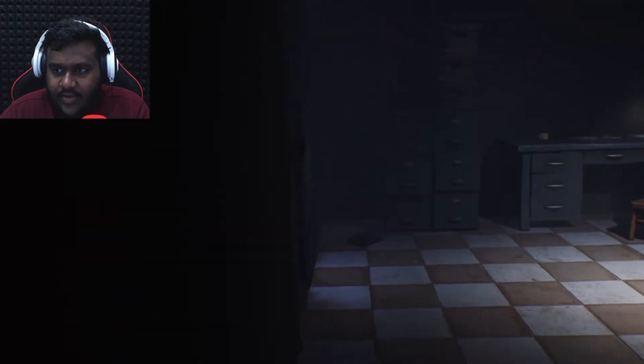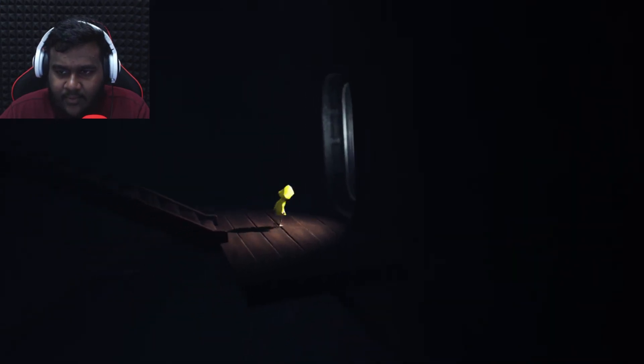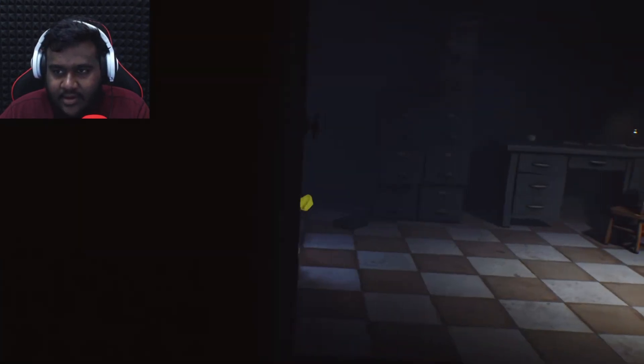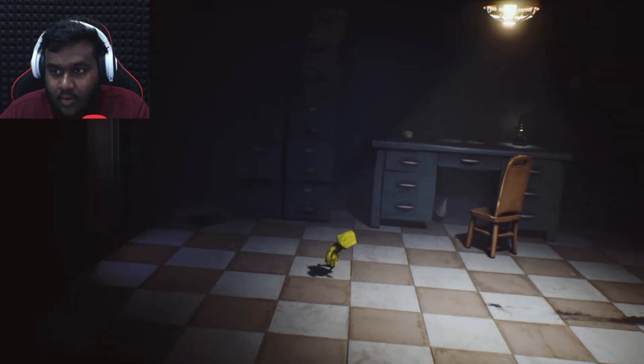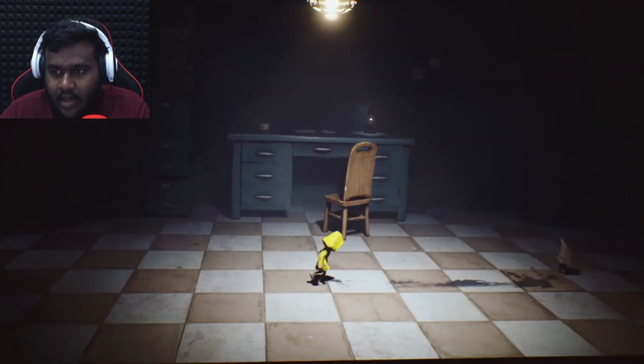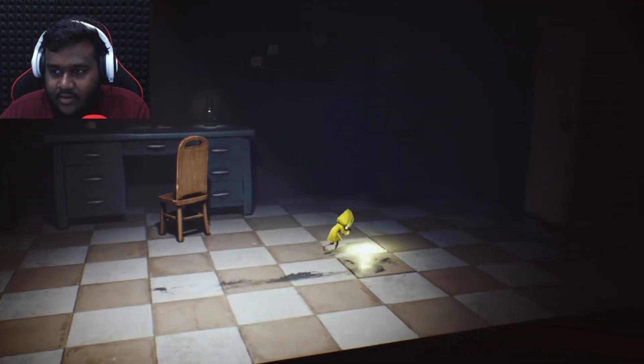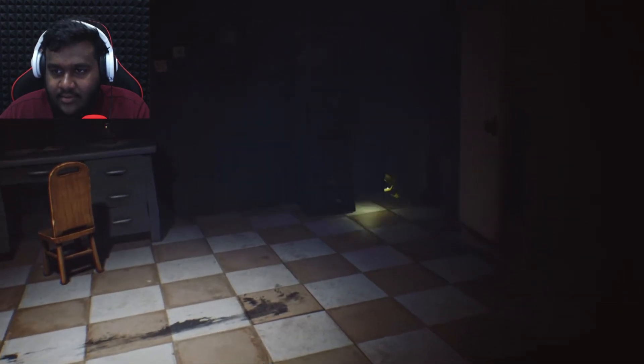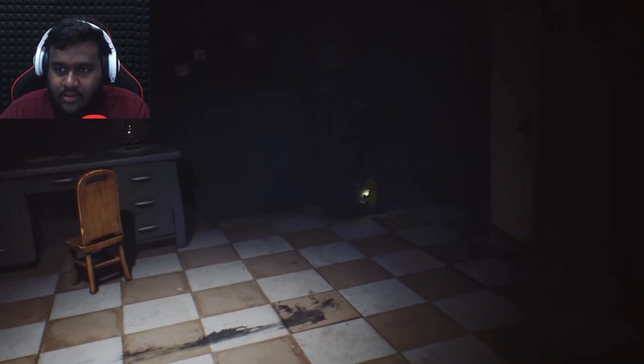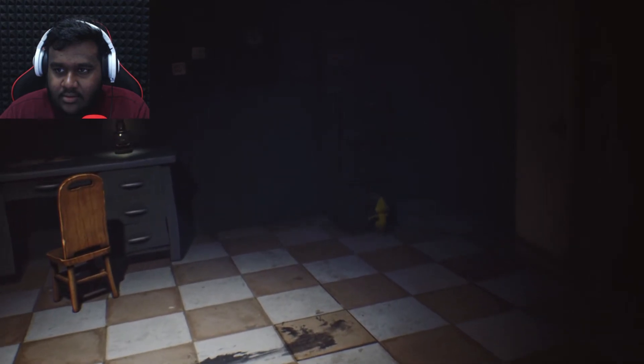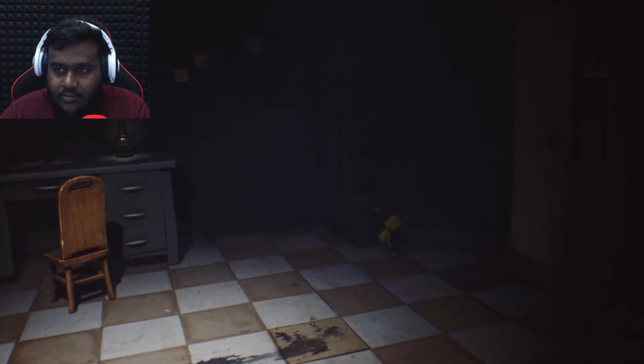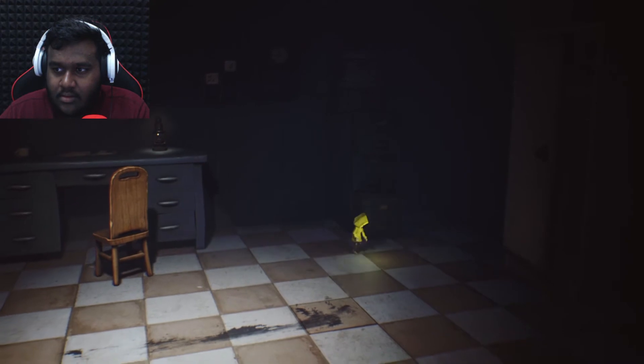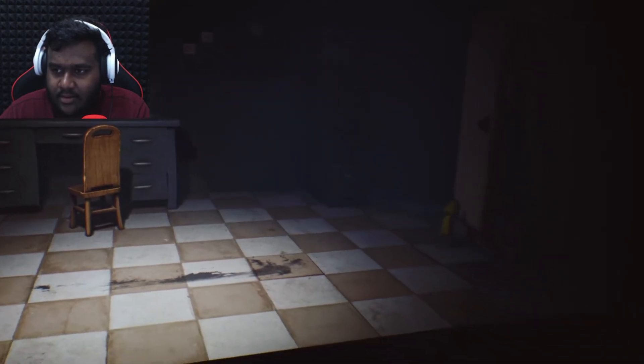What is this? Before we actually proceed inside here, I'm just going to check around. Never know what's going to be in here. Oh my God, I got a jump scare. Sorry.